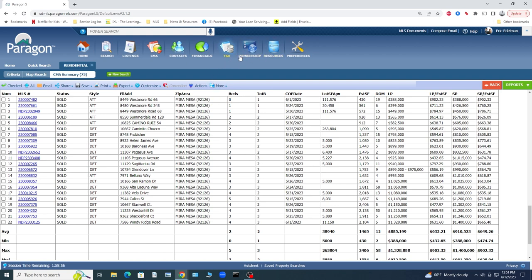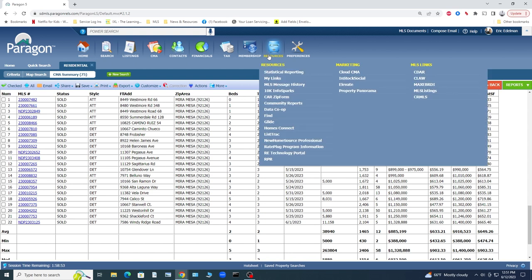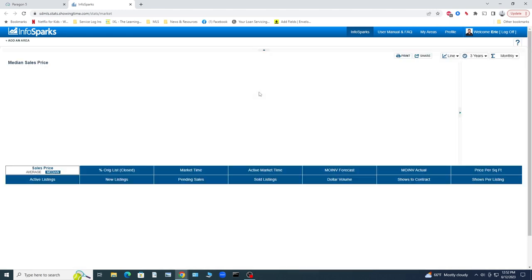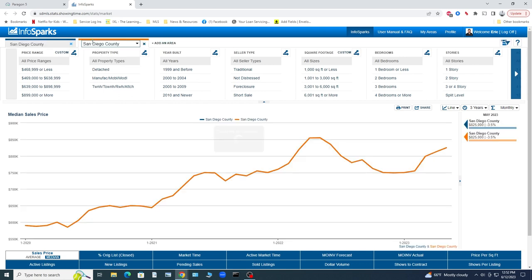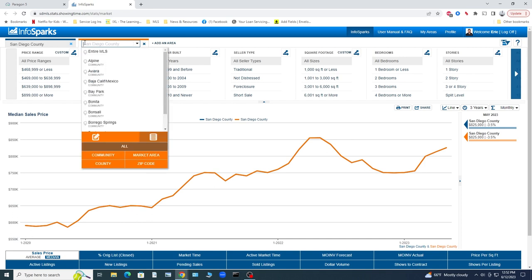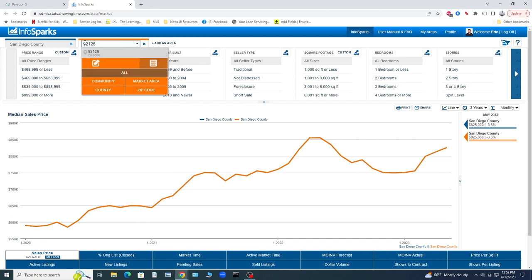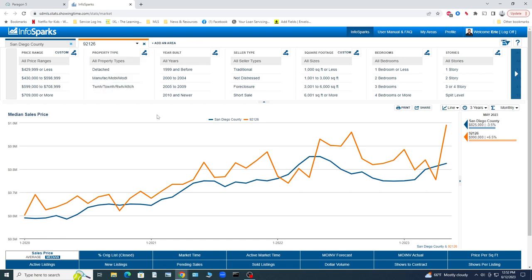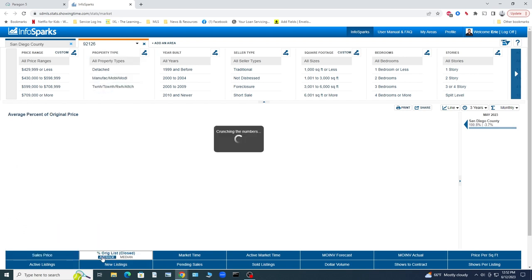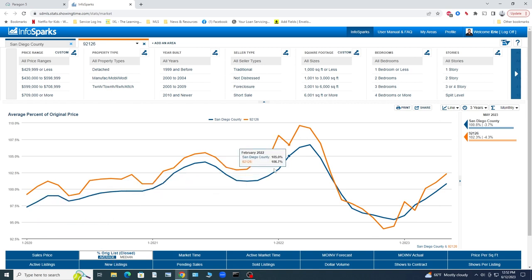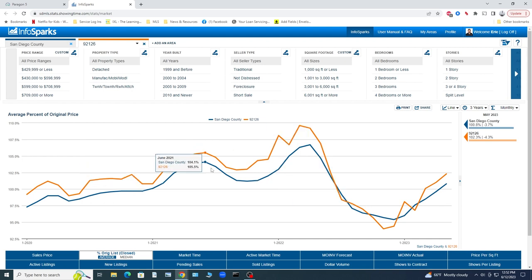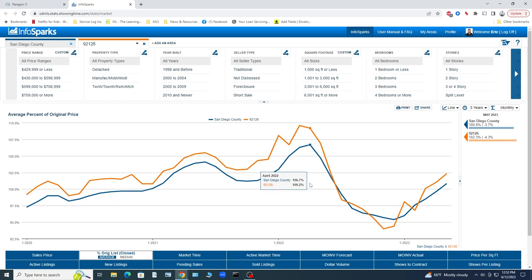Let's see what's going on now with the list to sale price ratio. And this is an example, just one example of charts that we can produce for individual homeowners or just people who are interested in an area. Let's add our area here and let's add 92126. Let's just add the whole zip code because that's what we want to see here. This is percent average list price, average of original list price to closed price. And blue here you have San Diego County and in orange you have 92126, Mira Mesa, which you can see is tracking pretty closely to the average in San Diego County.